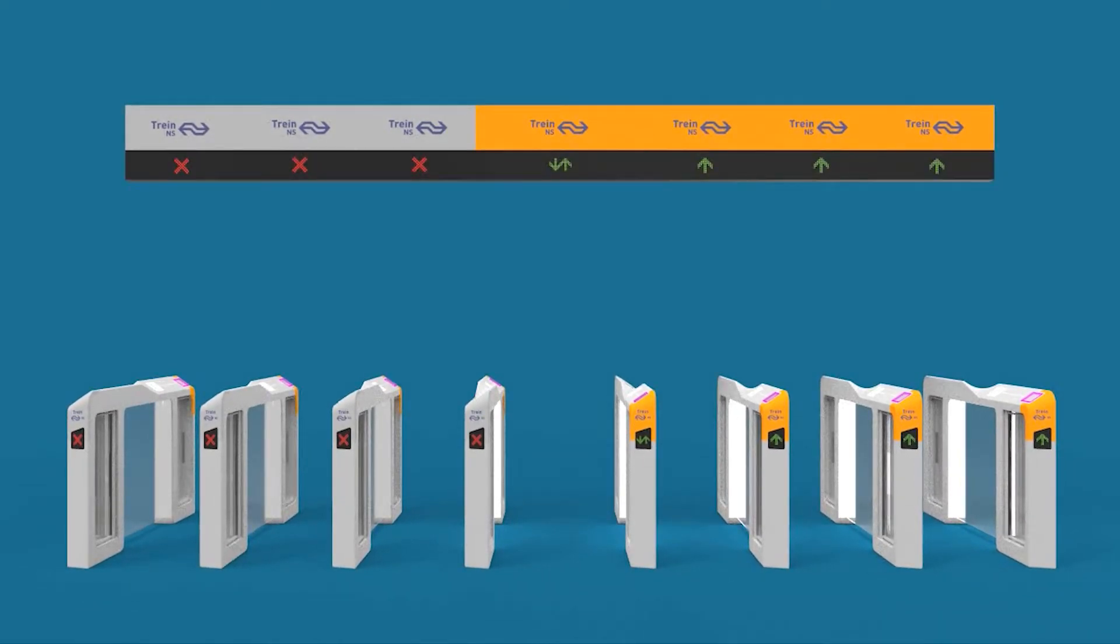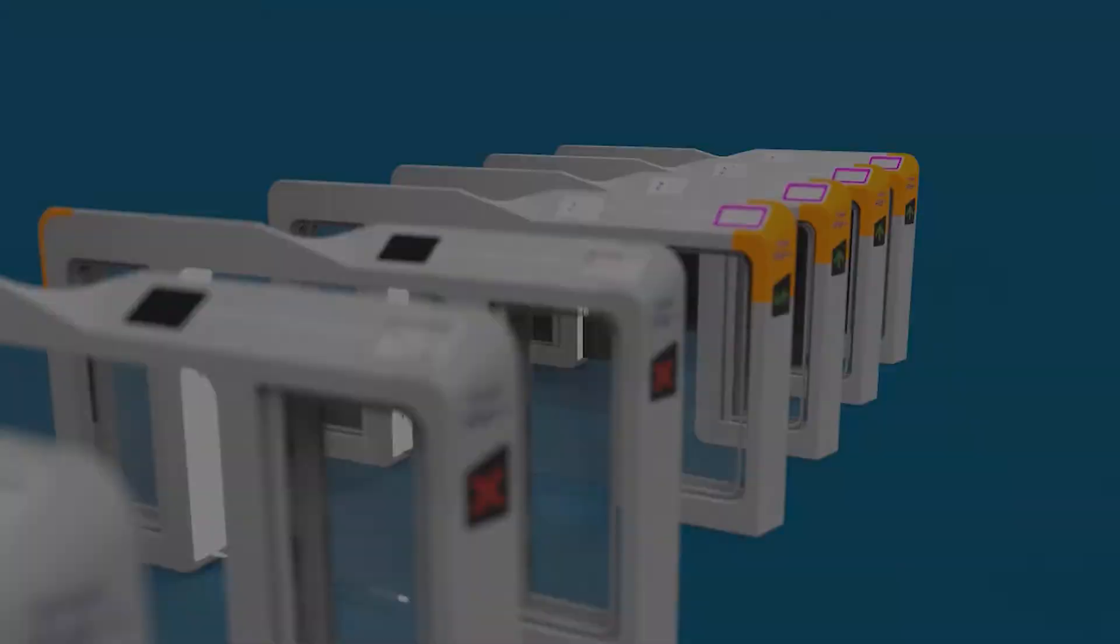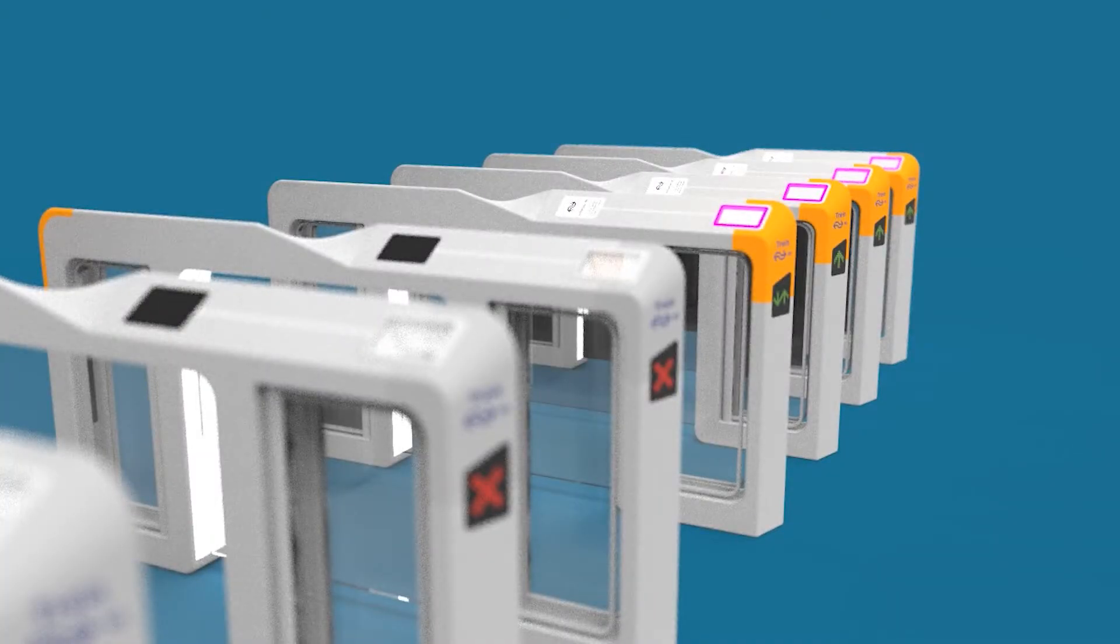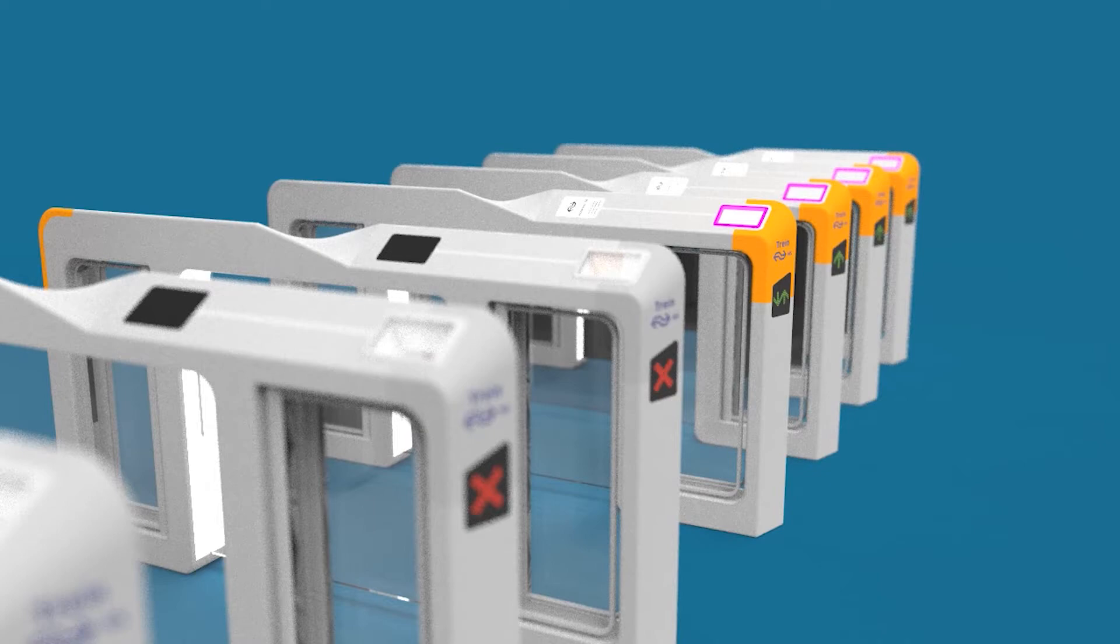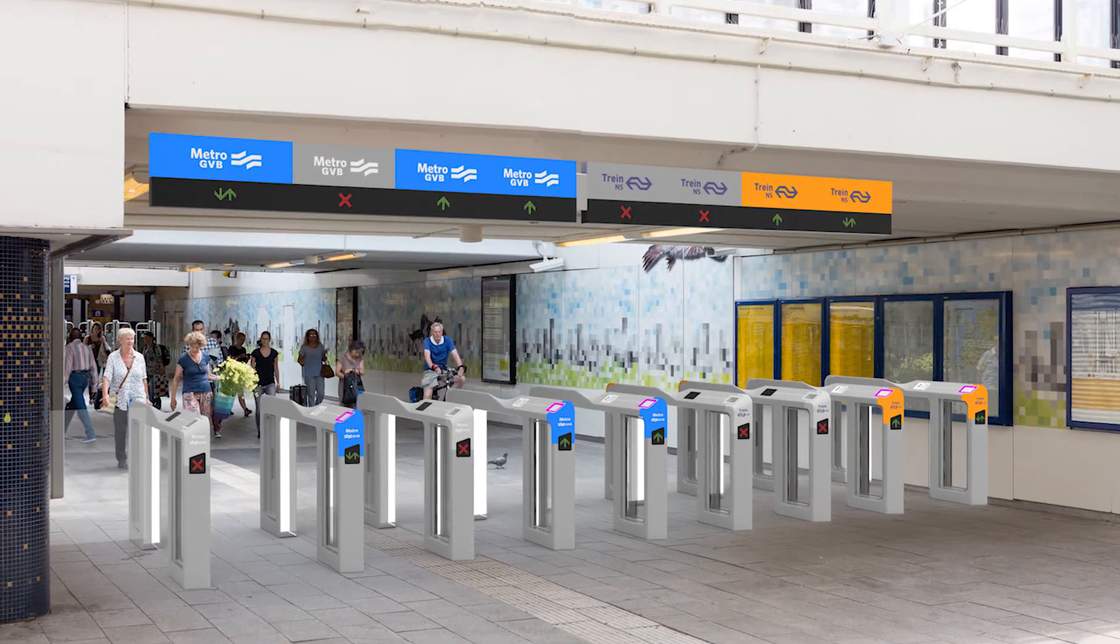Users from a distance know which gates can be used and from which transport operator they are. The gates have these same elements to give the same information to users when they are at the gates.